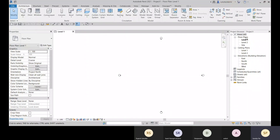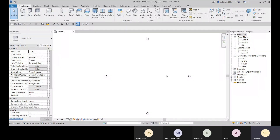Right now within the Project Browser we are in Floor Plan Level 1. Within the Project Browser we will see all the views, and within the Properties Palette we will see all the properties of all Revit elements — whether a view element, annotation element, or model element. For properties we have two types: instance properties and type properties — remember these two terms.